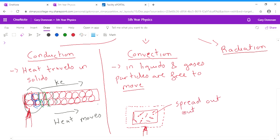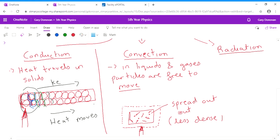So what happens is the particles tend to spread out when they're given heat energy. And what we say is they become less dense because they're spread out over a larger space or they're trying to spread out over a larger space if they're allowed to do so. Now, you might remember from junior cert as well, what happens when you have two substances together and one of them is less dense than the other? Well, the less dense one will always rise to the top. And that's effectively what happens in convection.